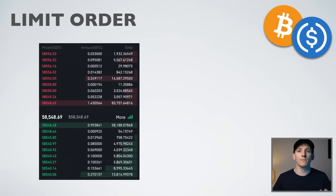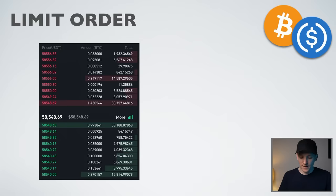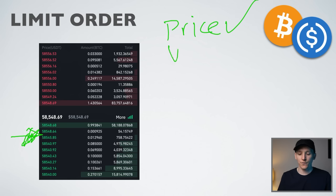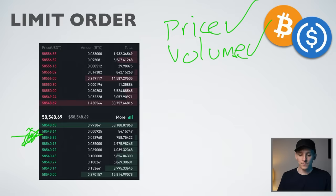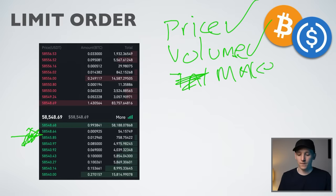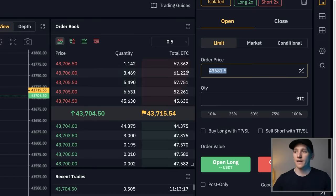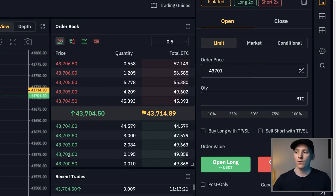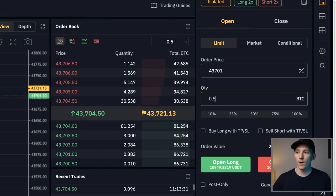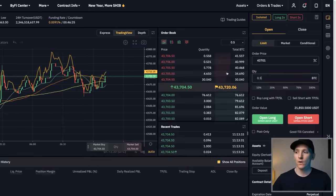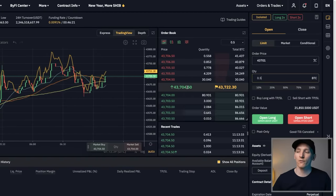With a limit order, you choose the price you pay, the volume you trade, and you get maker fees — which are a little cheaper. On Bybit, switching to Limit Order, you can now input the order price. For example, if the market is at 43,700 you can bid 43,701 — that populates the price field — then choose the amount you're buying. This order won't trade straight away since the market price is 43,704 and you're bidding 43,701, so it goes into active orders until the market comes down to your price.